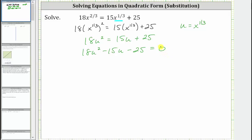Now let's factor the left side. Notice the only common factor among all three terms is one, and therefore if this does factor, it will factor into two binomial factors. But because the leading coefficient is 18, not one, this is going to be more challenging to factor, so we will use the method of trial and error.